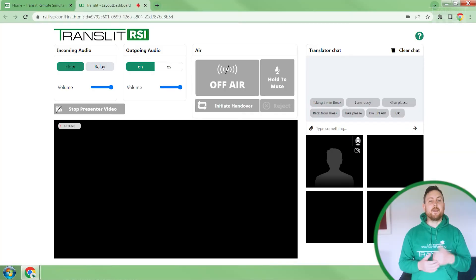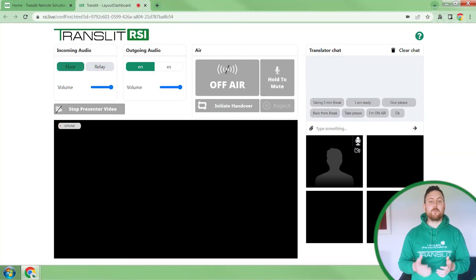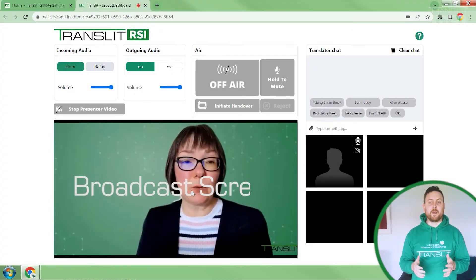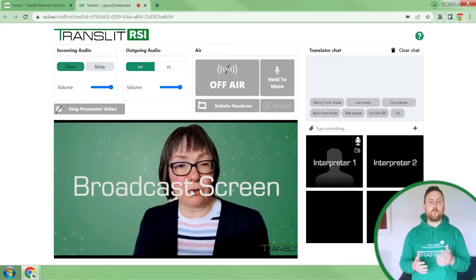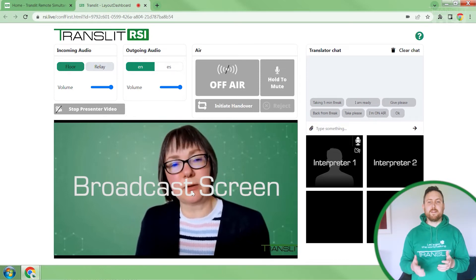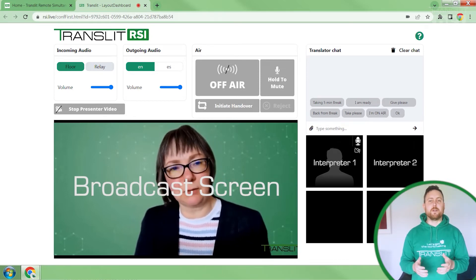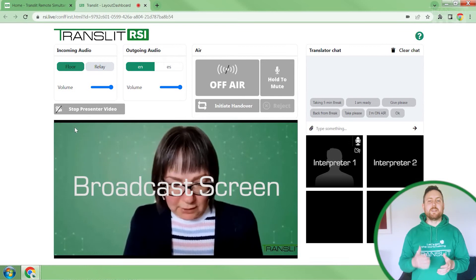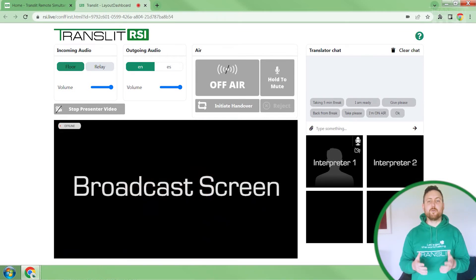Now let's take a closer look at the interpreter's booth. The interpreters who will be providing interpretation for any event, be it online, offline or hybrid, will join this booth. The interface is minimalistic and yet has some new features not available everywhere. First, we have the broadcast screen — the interpreters can watch and listen to the speaker at the event and provide interpretation in real time, which the attendees listen to on the app or through the web link.